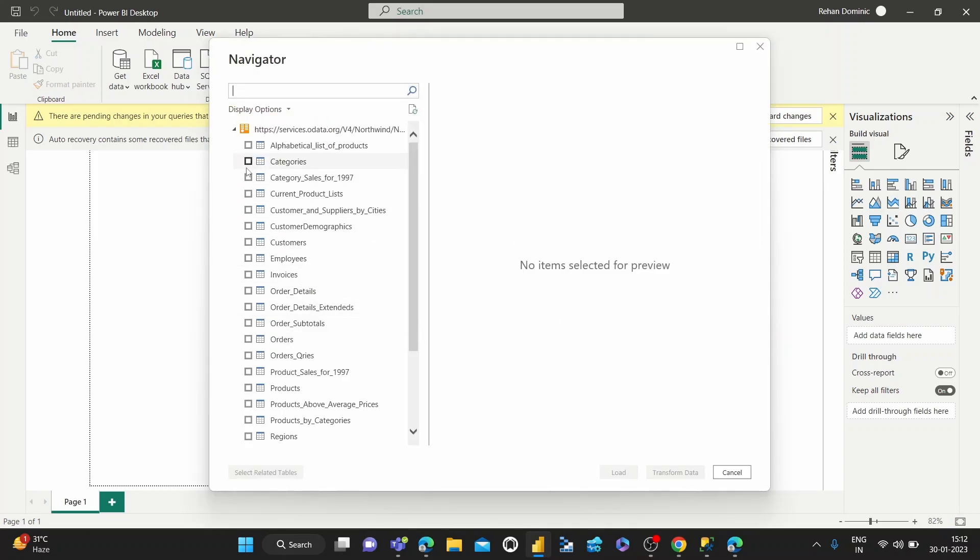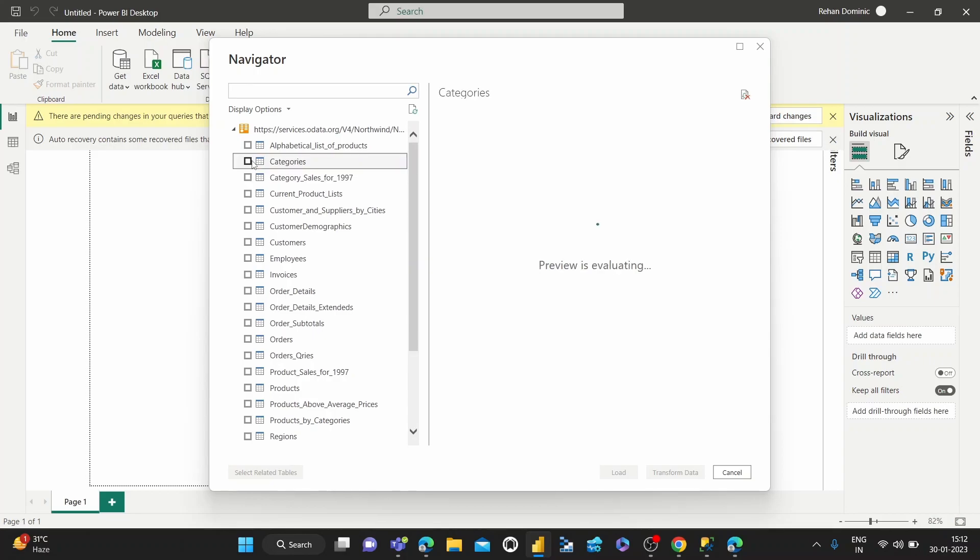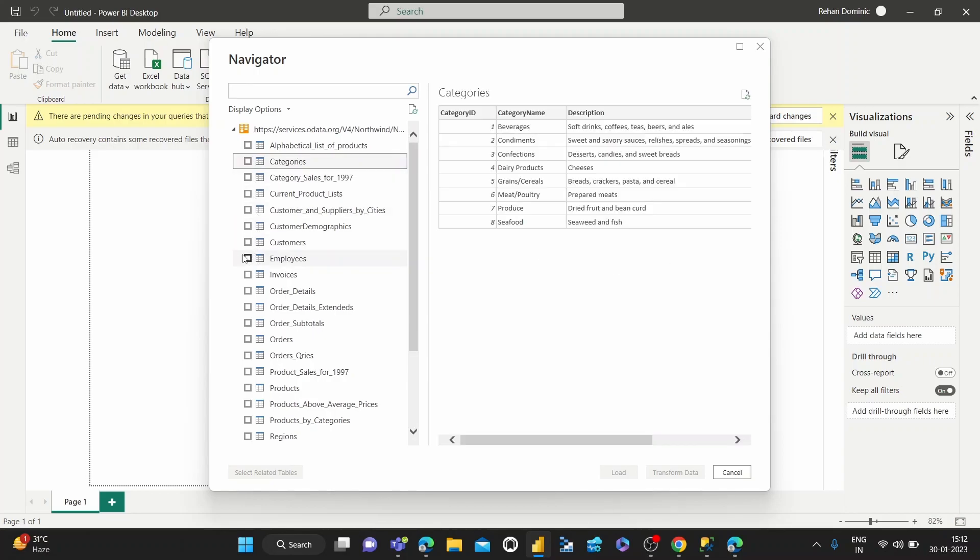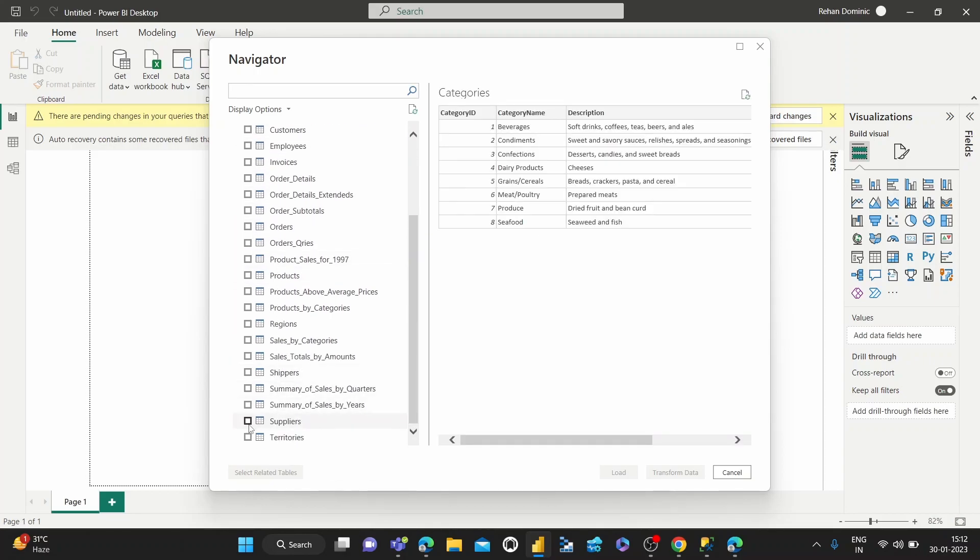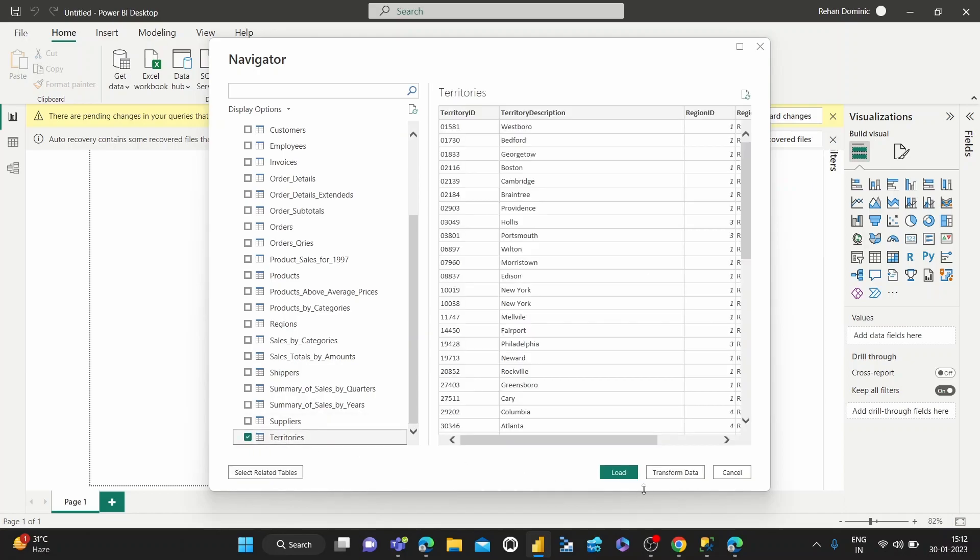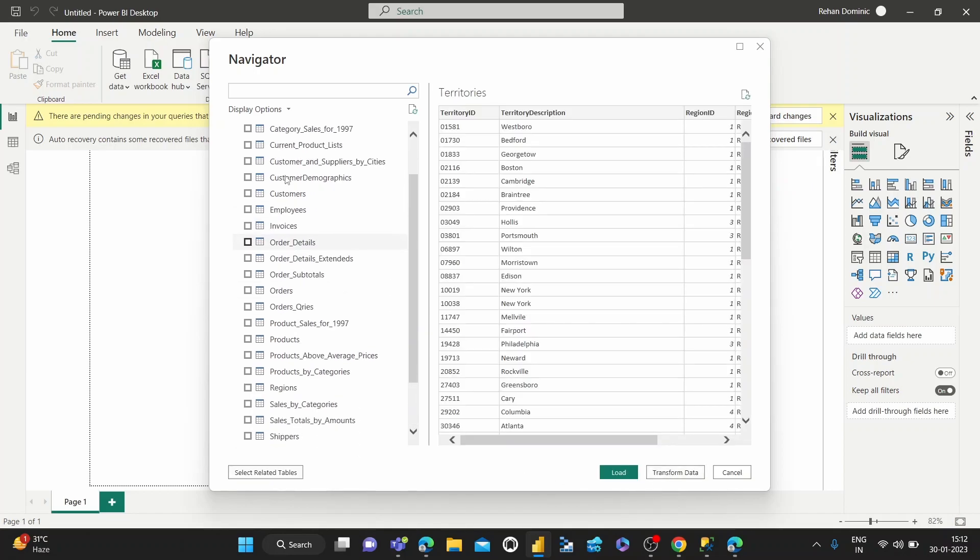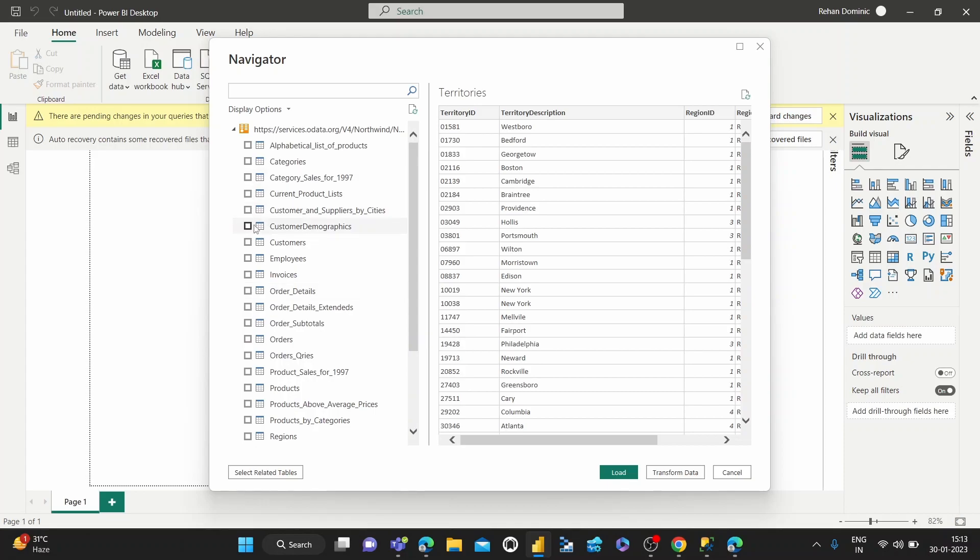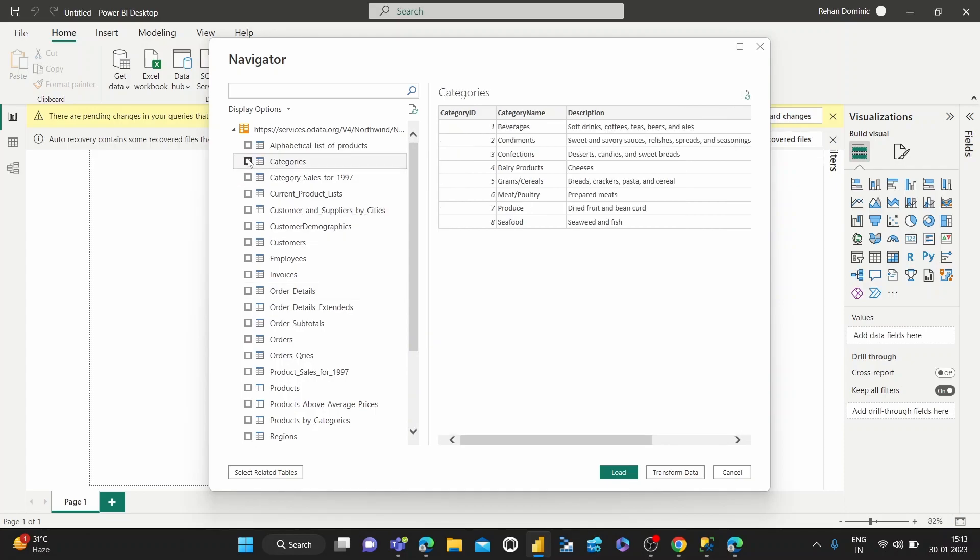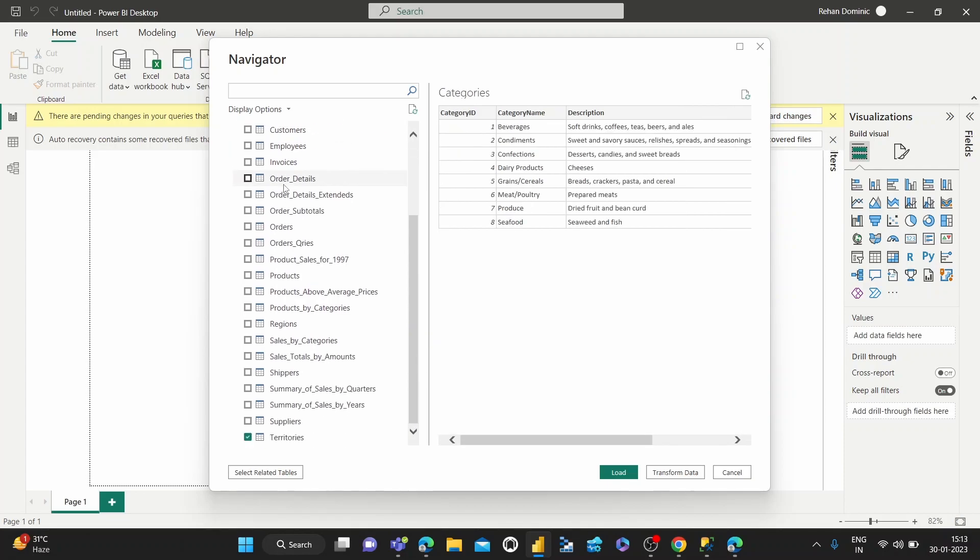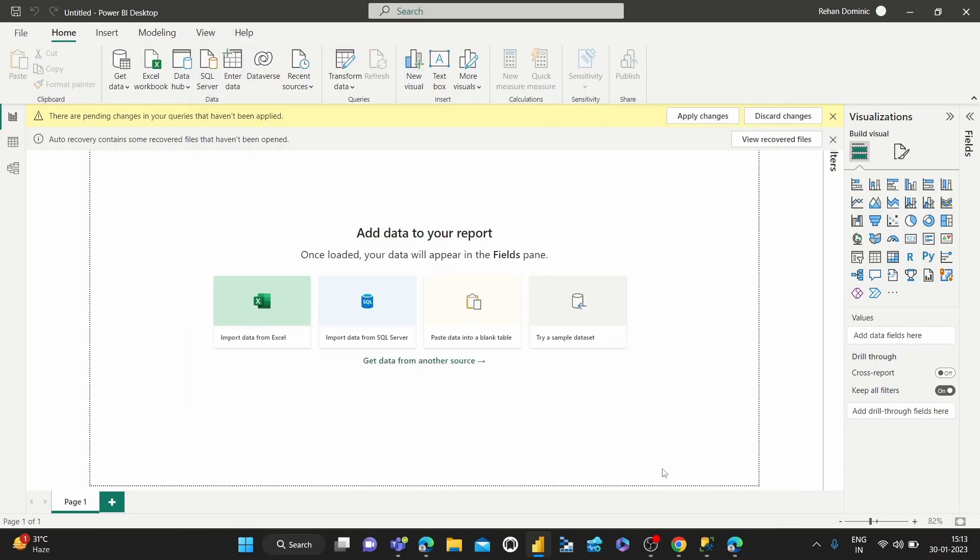And maybe just take one or two tables. So we've chosen two tables and then transform data.